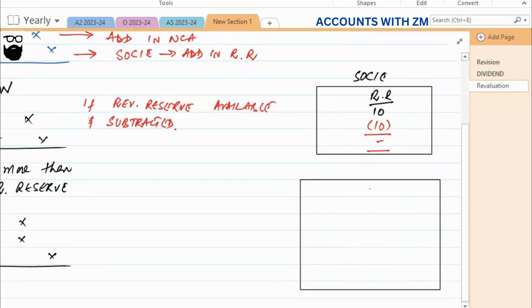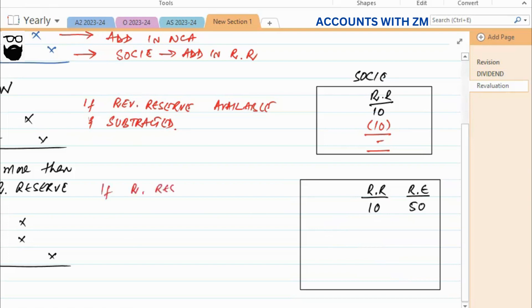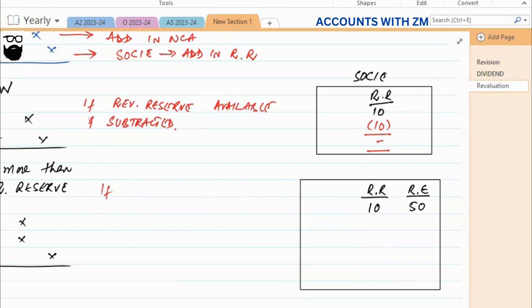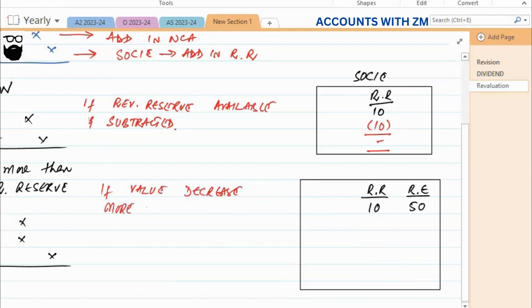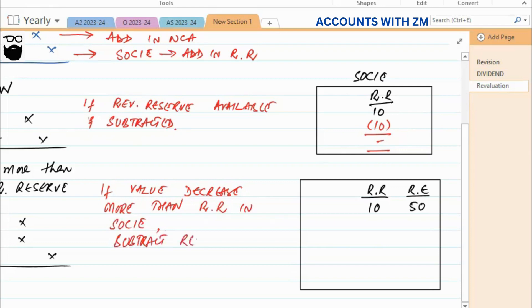For example, we have a revaluation reserve of ten and retained earnings of fifty. If the value decreases by more than the revaluation reserve balance, you first subtract the revaluation reserve amount, and then subtract the remaining amount from retained earnings.